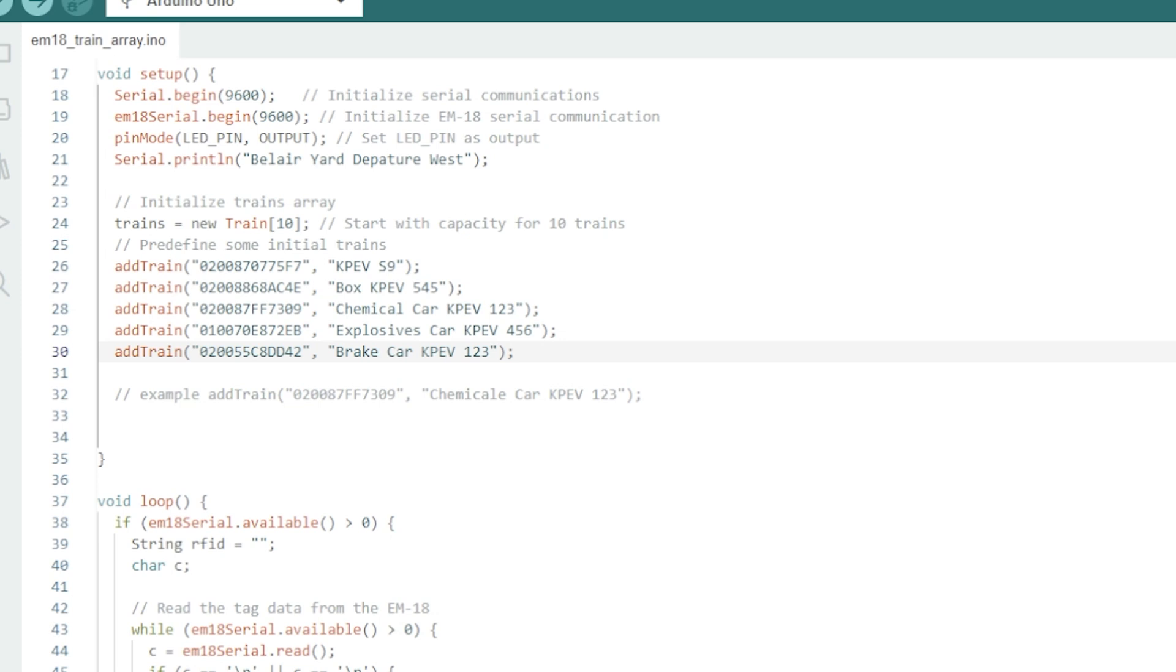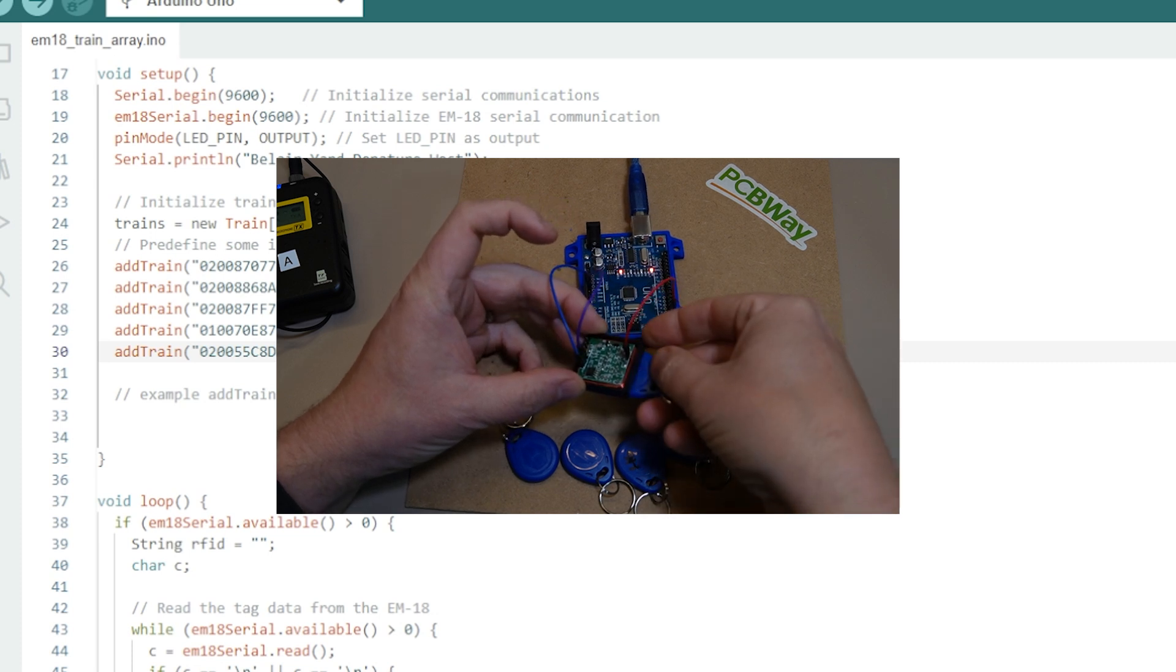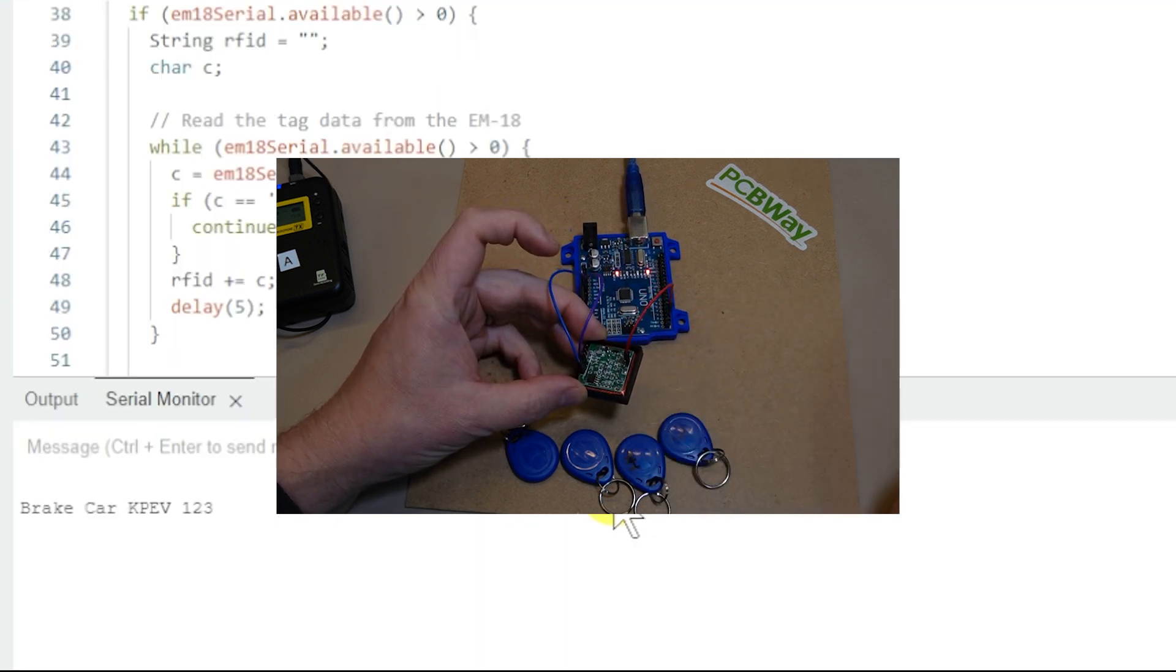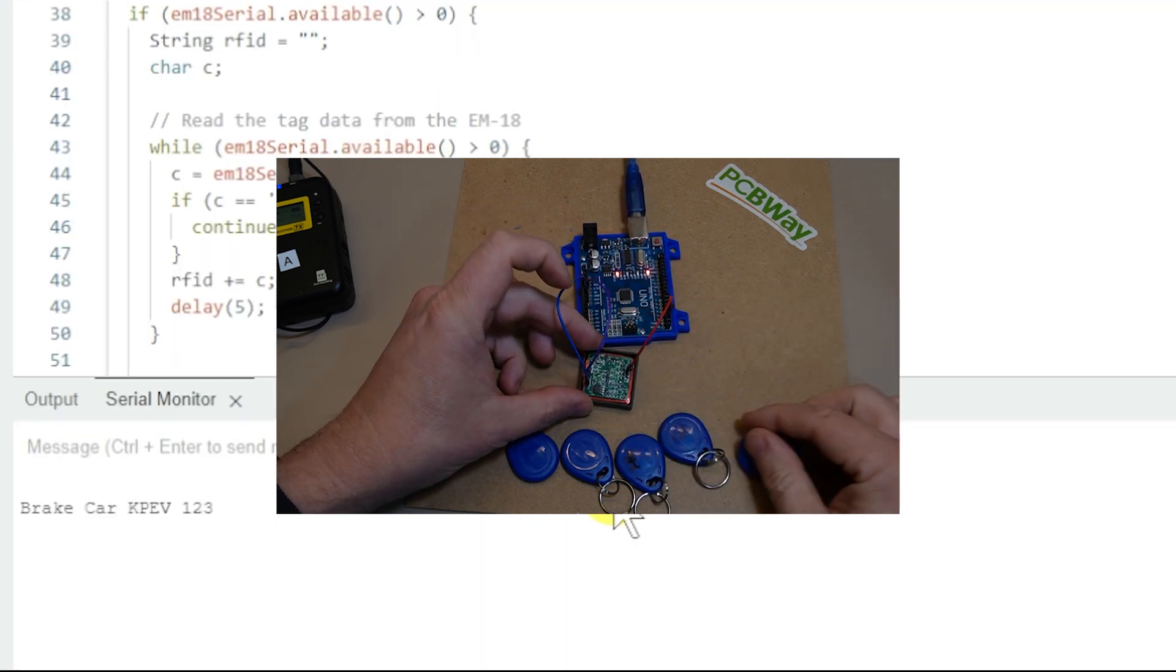And then you upload that sketch again to here so it'll recognize that new tag number. So I'll just clear that off and then I'll show you what it's going to look like without unplugging it. Brake car KPEV.